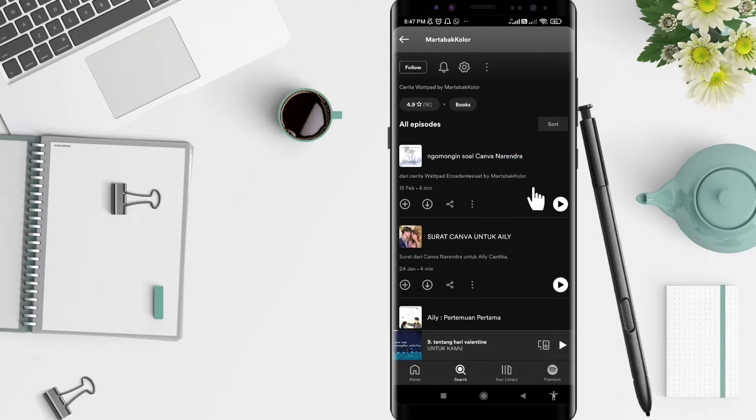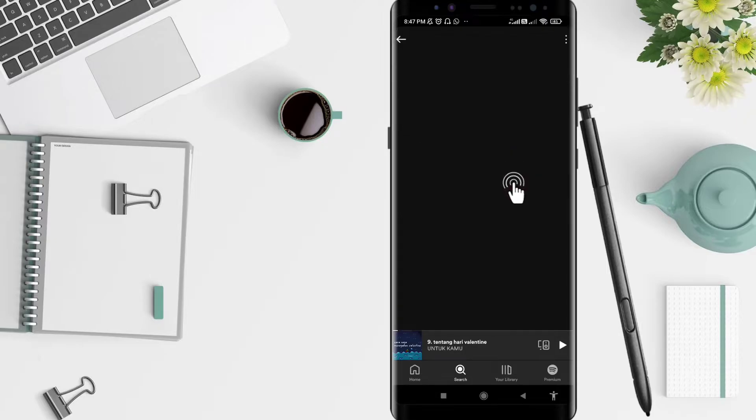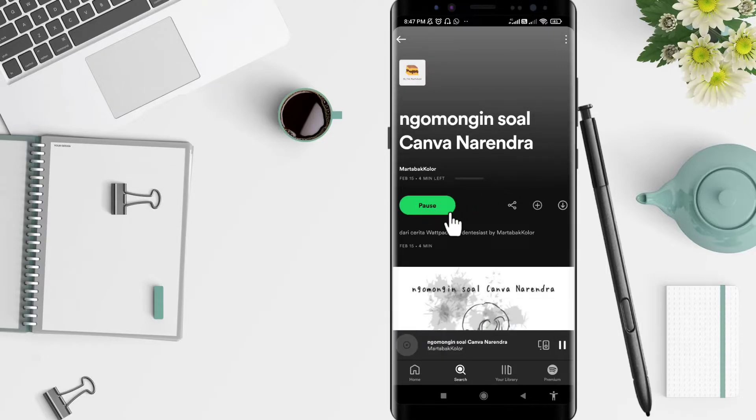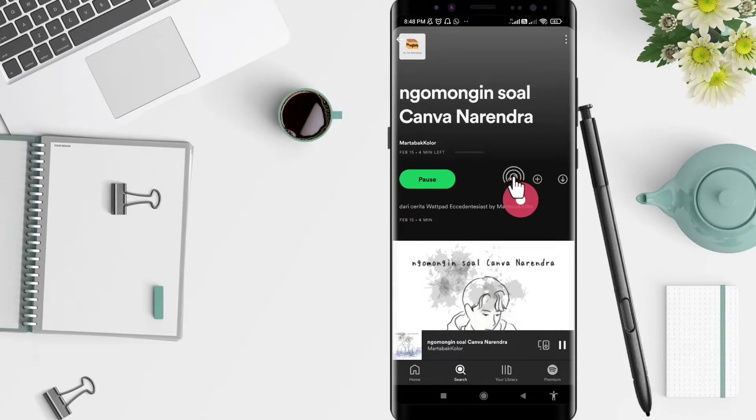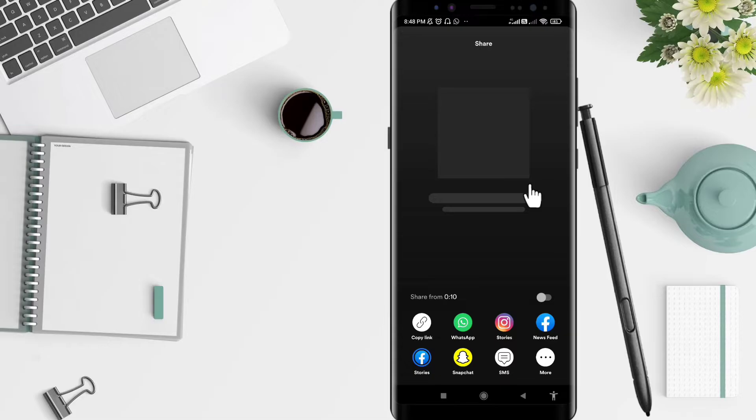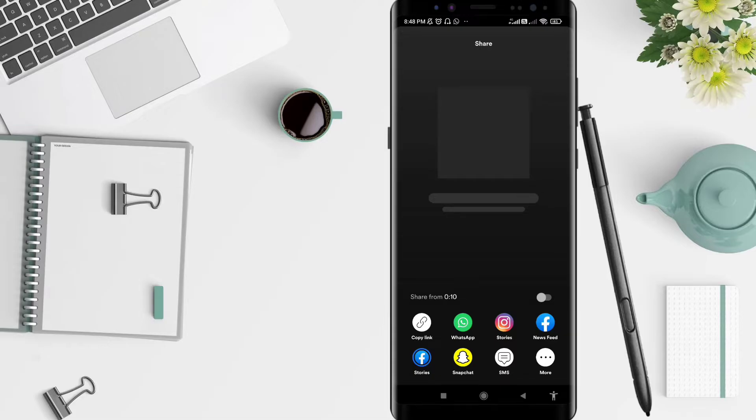After that, you can play it. To share it, you can click the share symbol here. Click on the share and choose the Instagram Stories symbol.